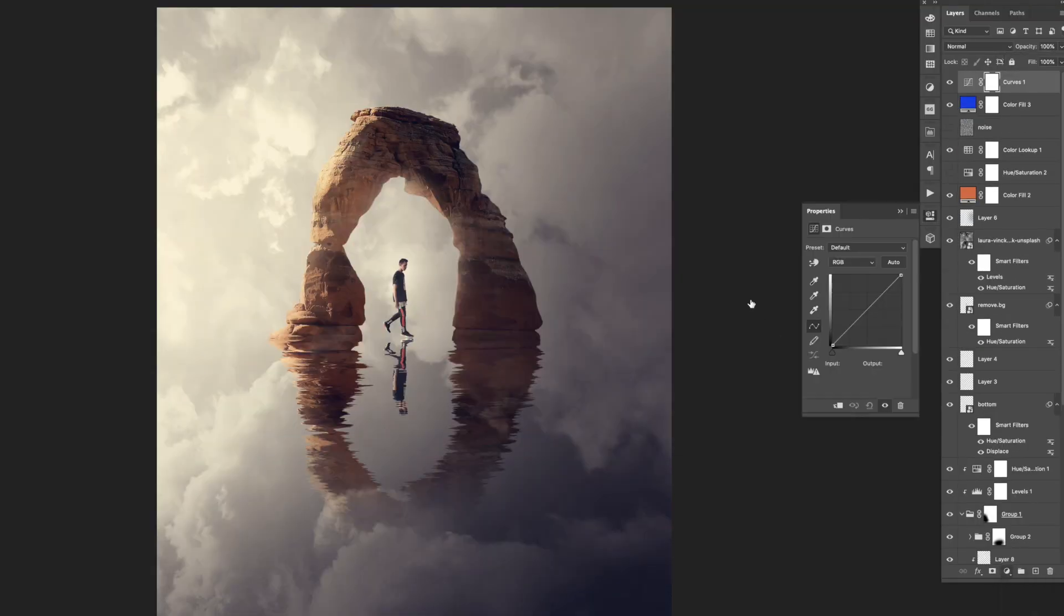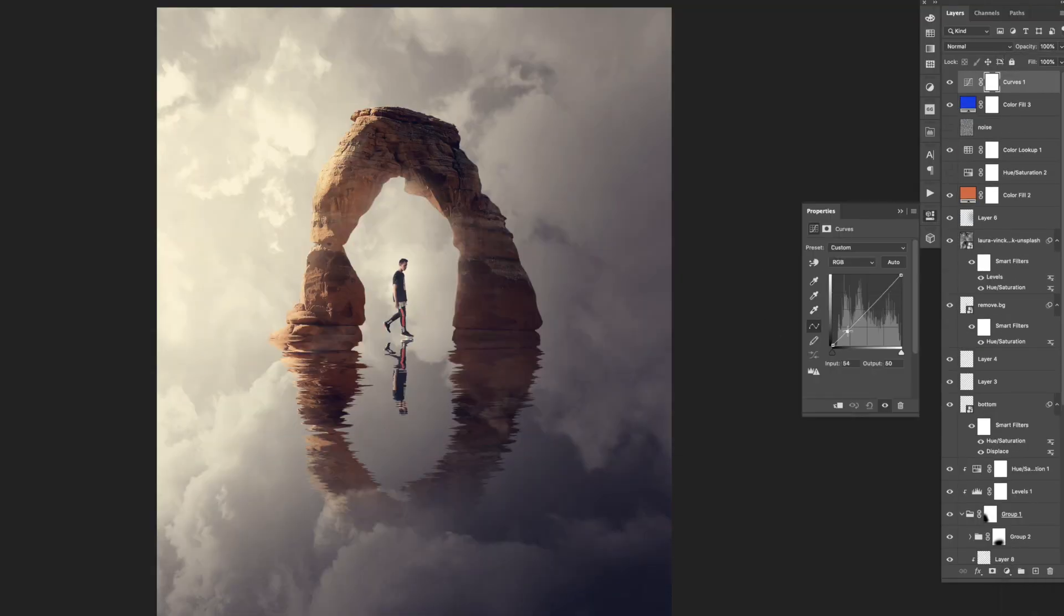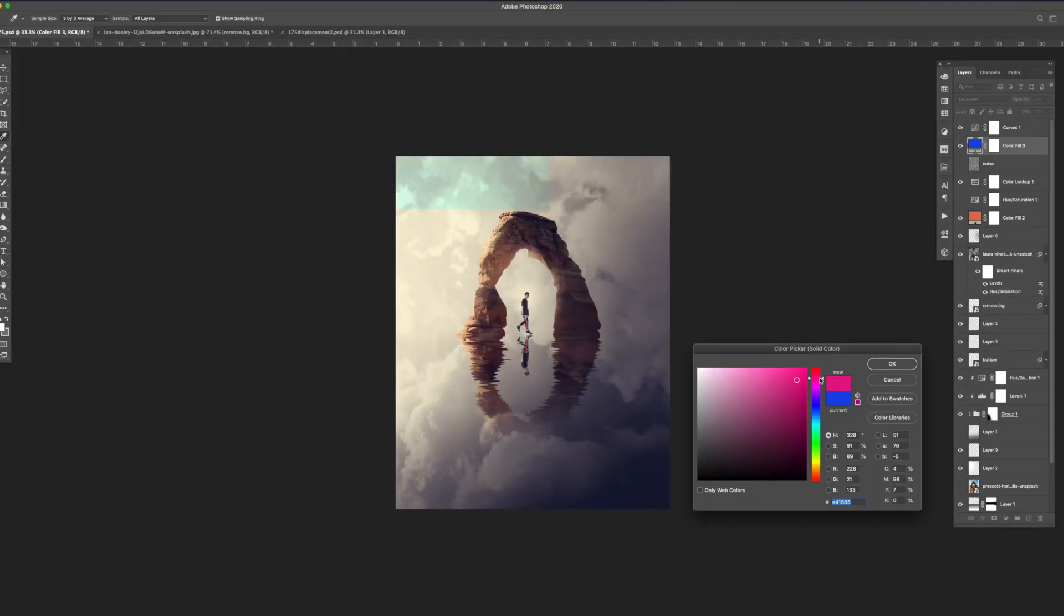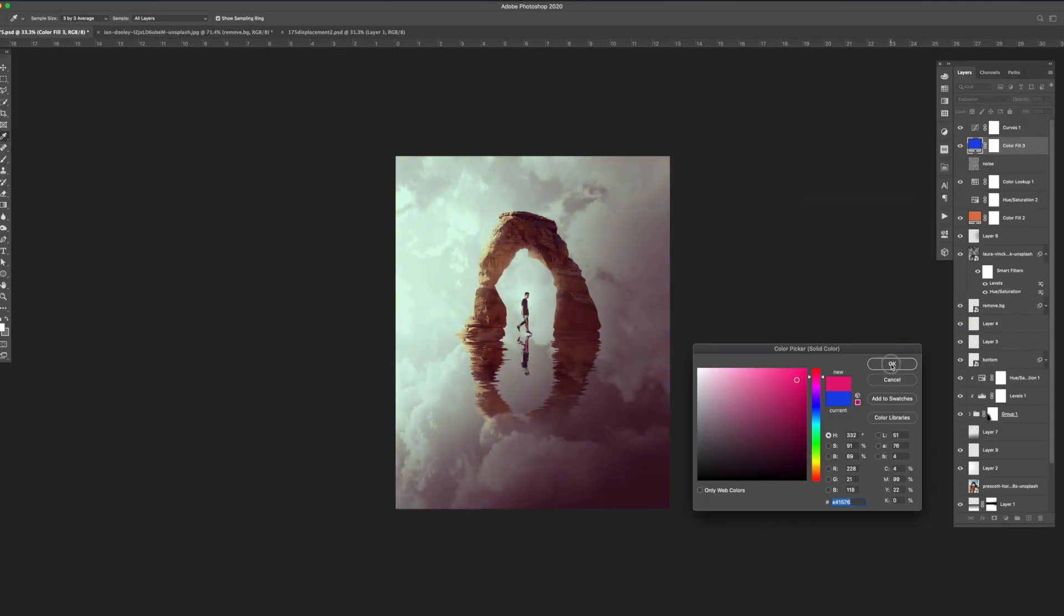I then added a curves adjustment layer to give it a little bit more contrast. I went back to the solid color exclusion layer and adjusted the color one more time.